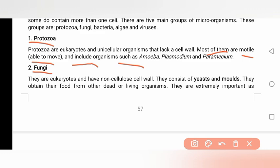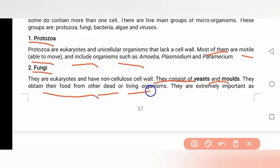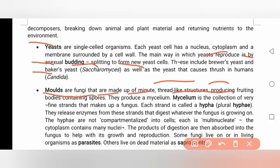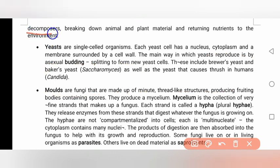Fungi consist of yeast and mold. They obtain their food from other dead or living organisms. They are extremely important as decomposers, breaking down animal and plant material.